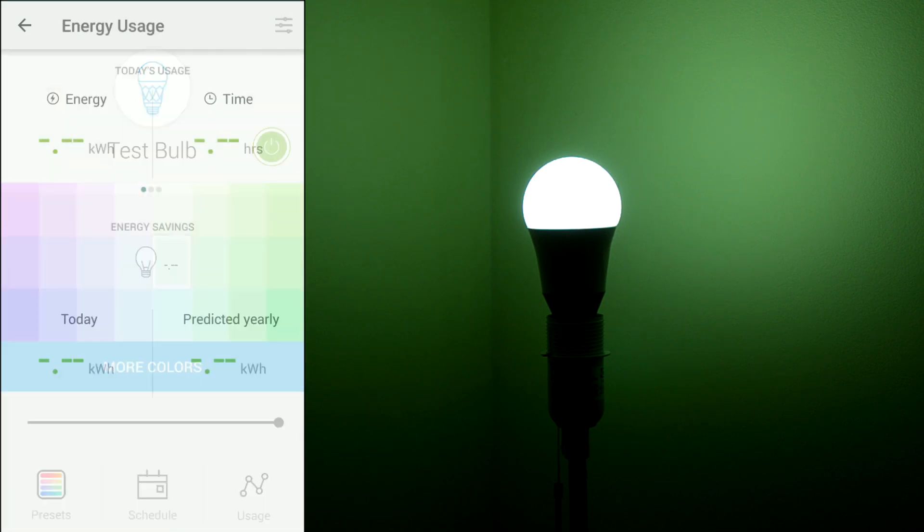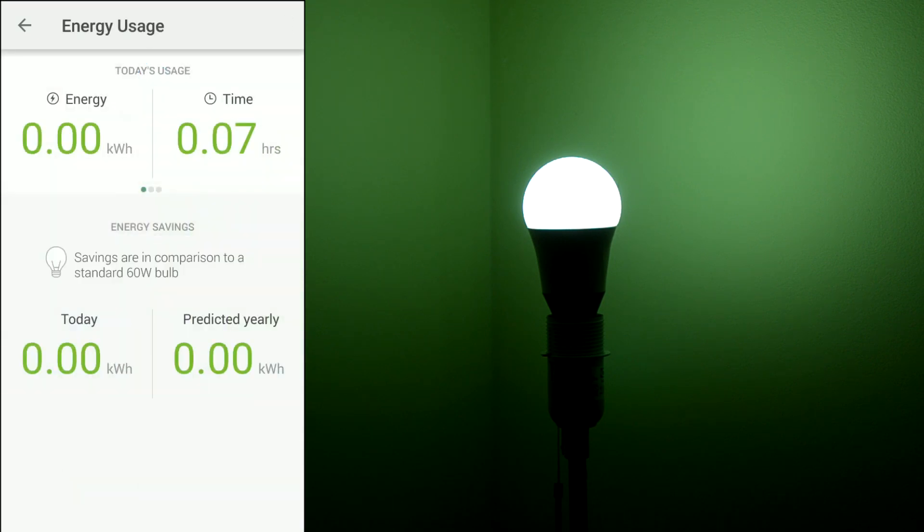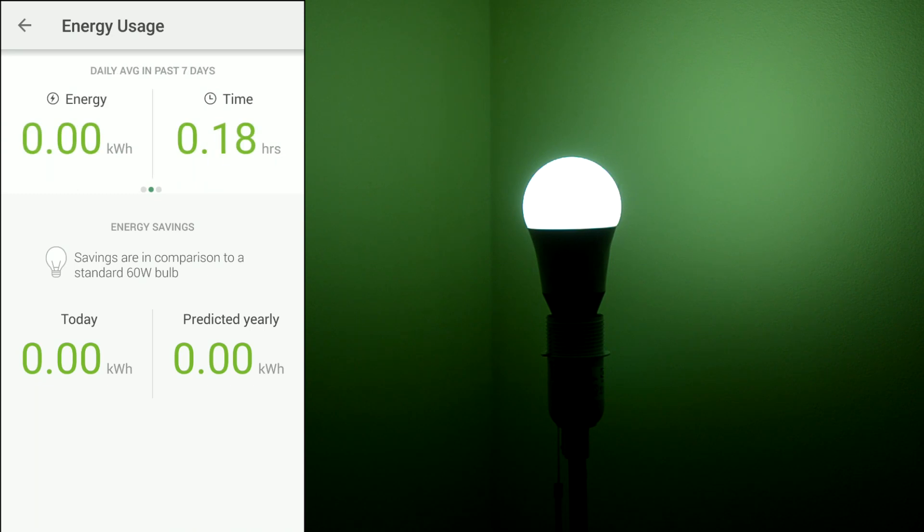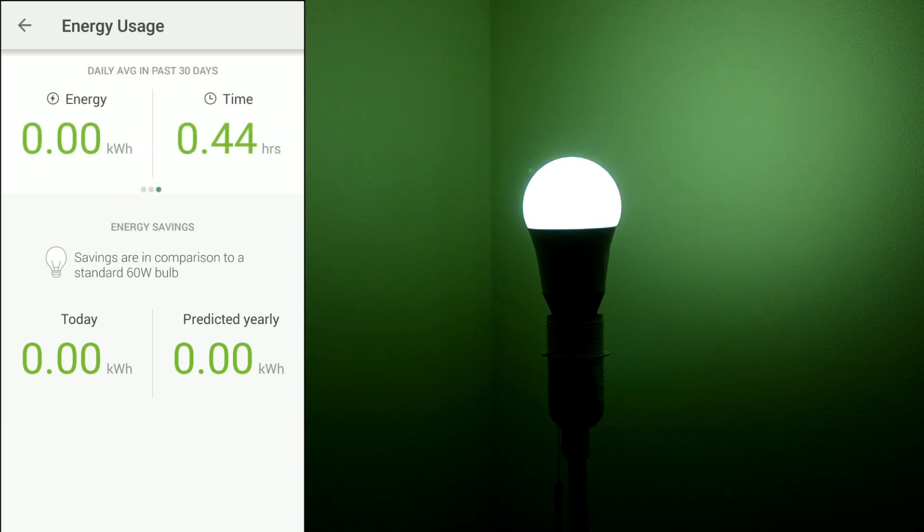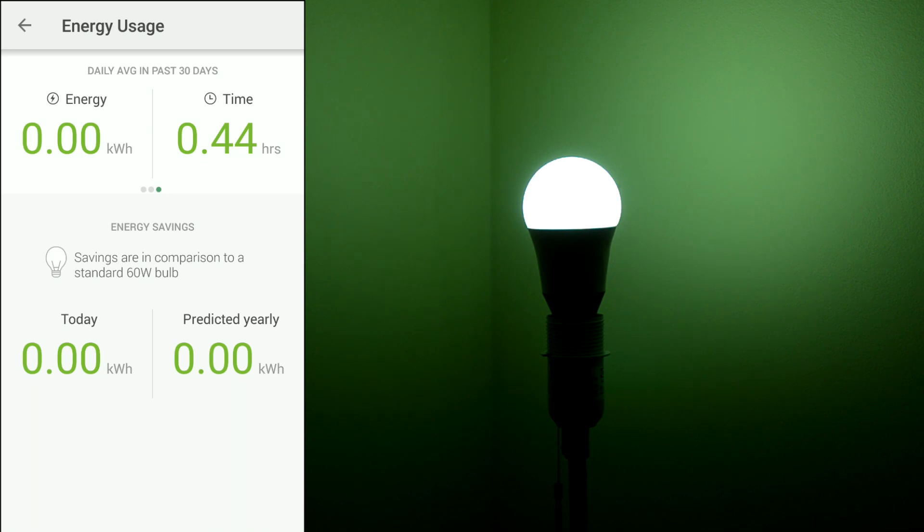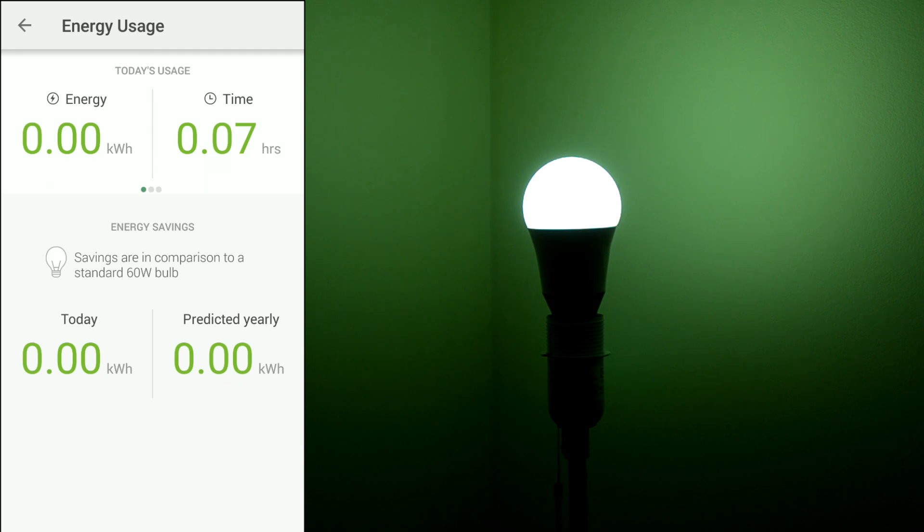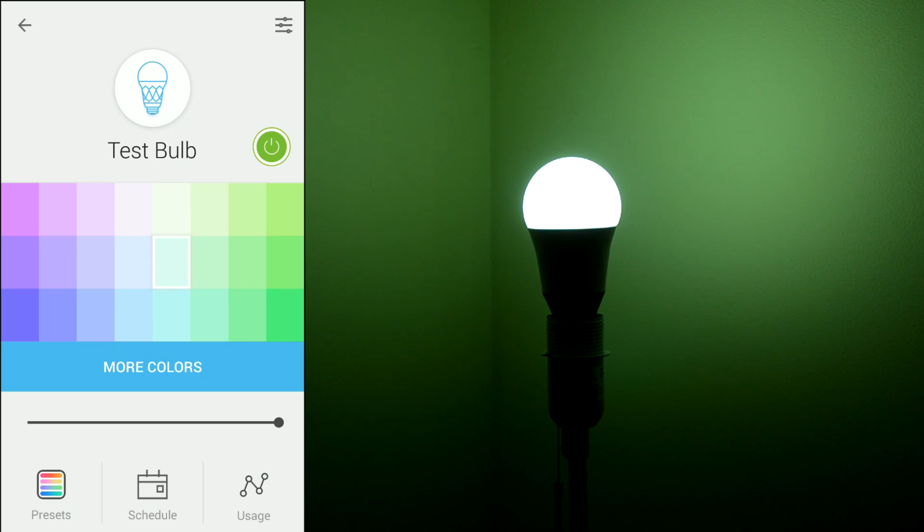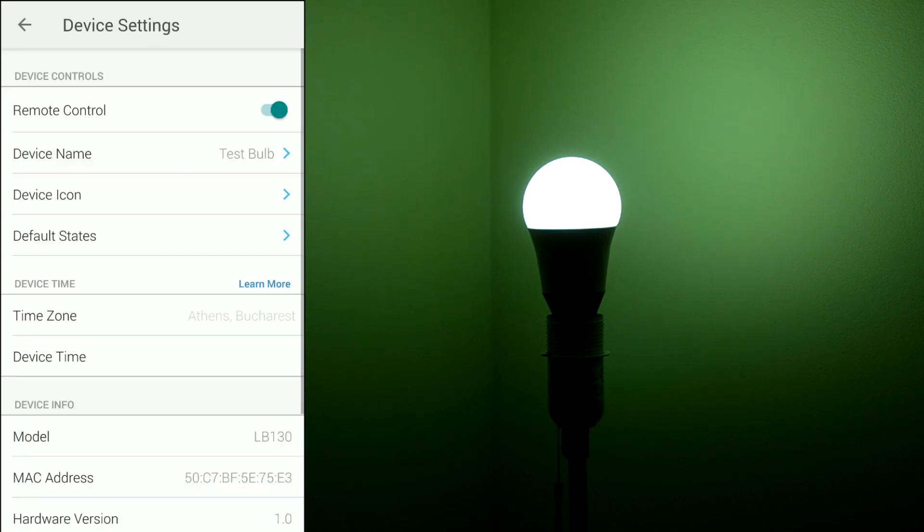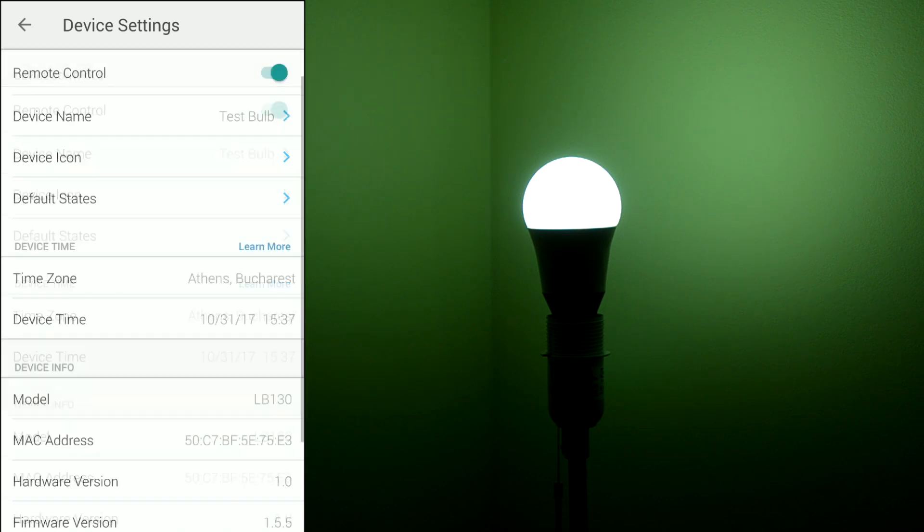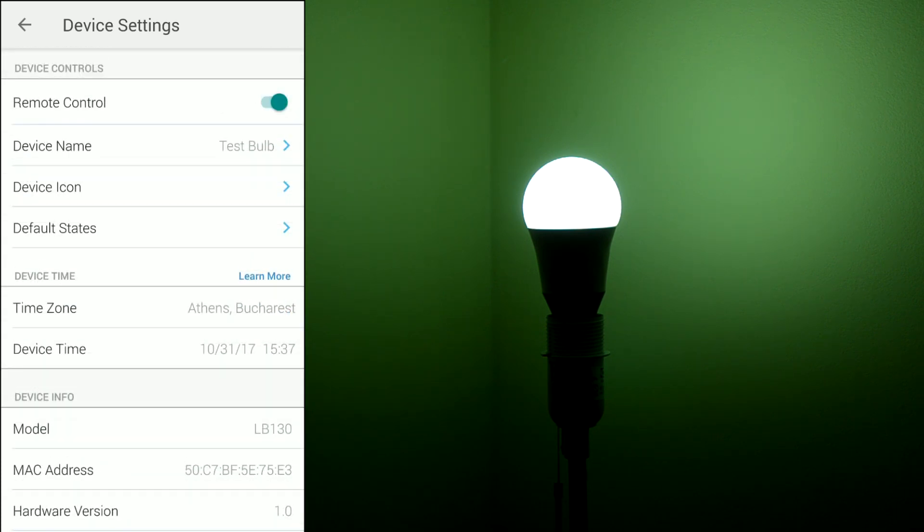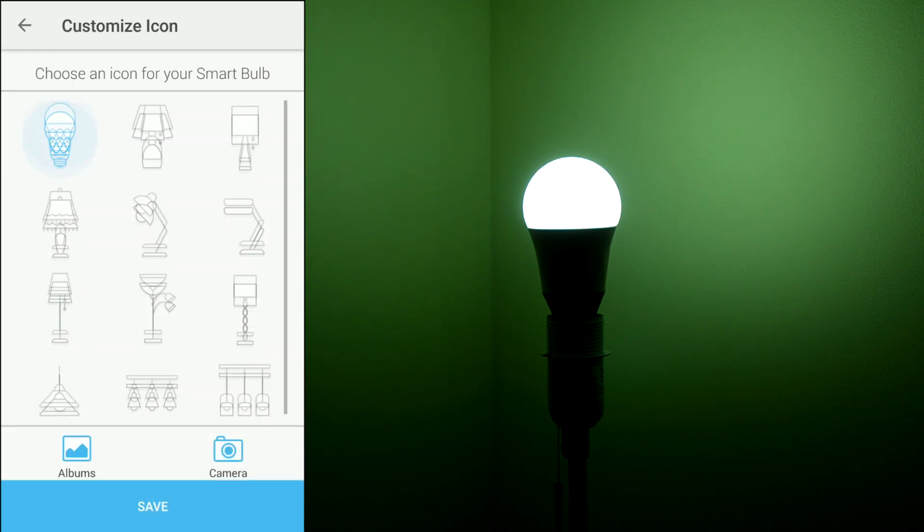Also there's a usage log as you can see. So this is my usage for today and for the past seven days and for the past 30 days. I see there's no recording for energy consumption, I don't know why, but as you can see the log is in order for the time.